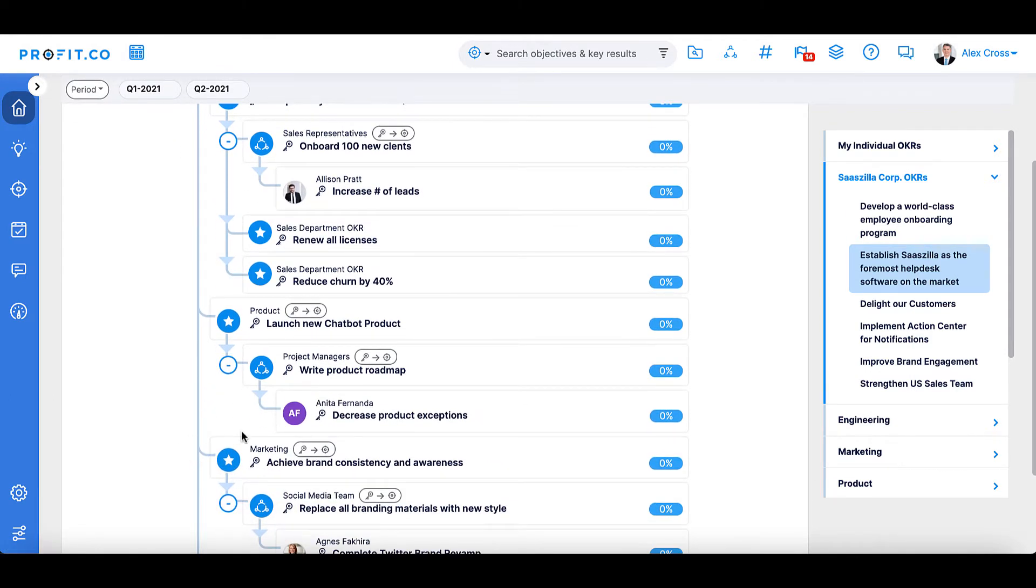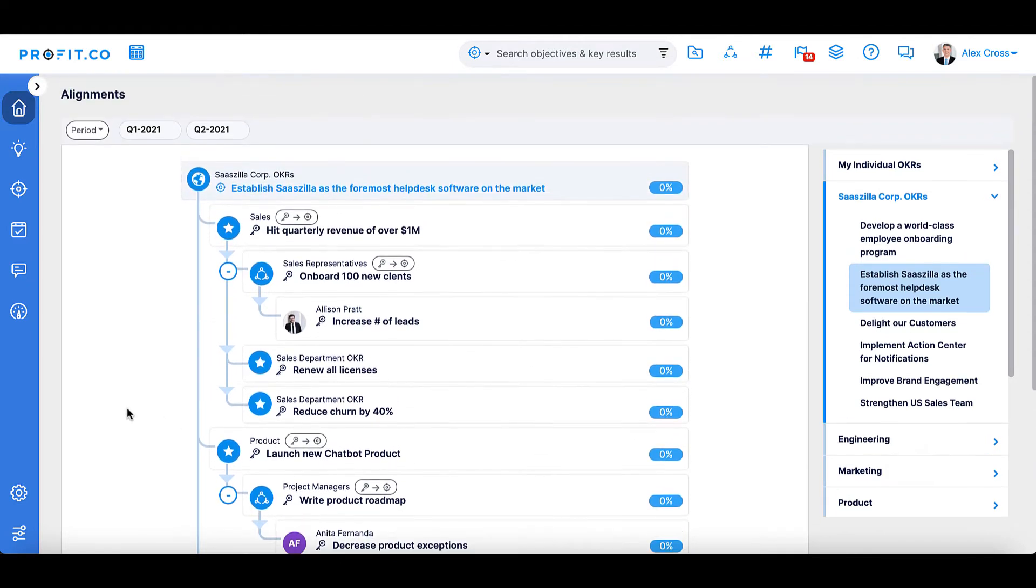Thinking ahead about how each level can contribute to the organization's OKRs will help create a roadmap for your OKR experience.